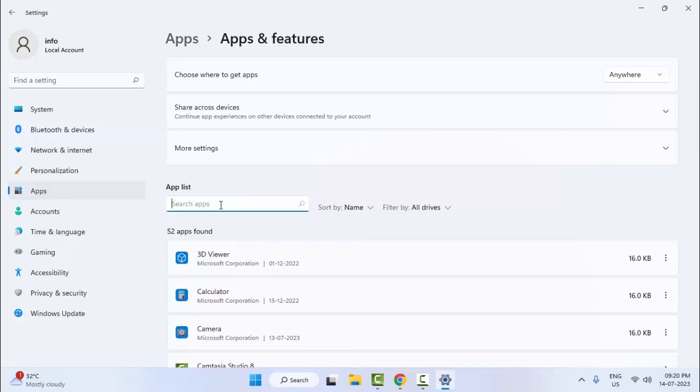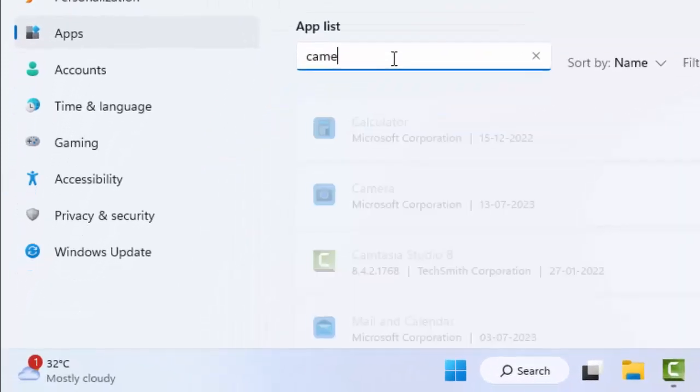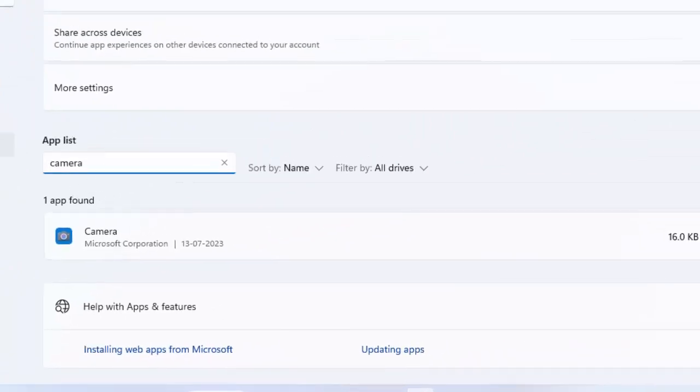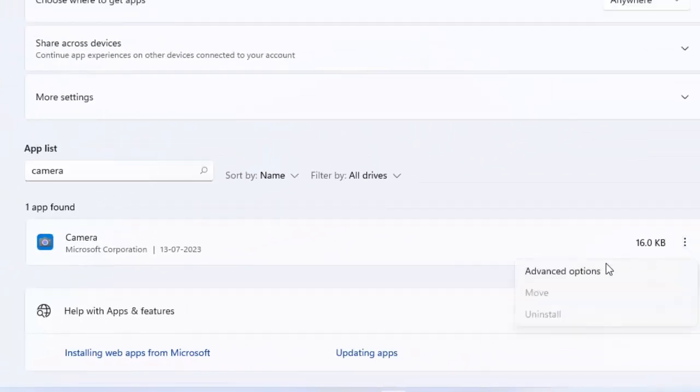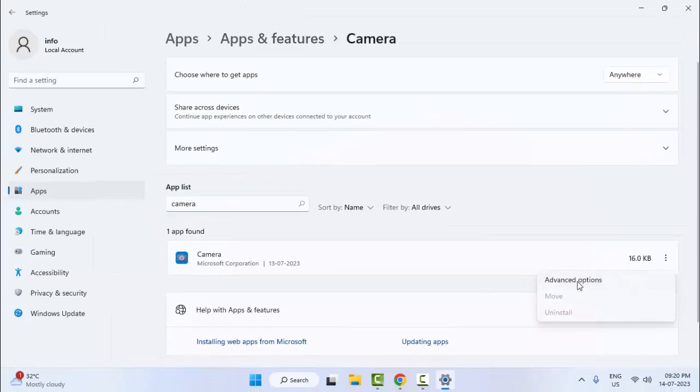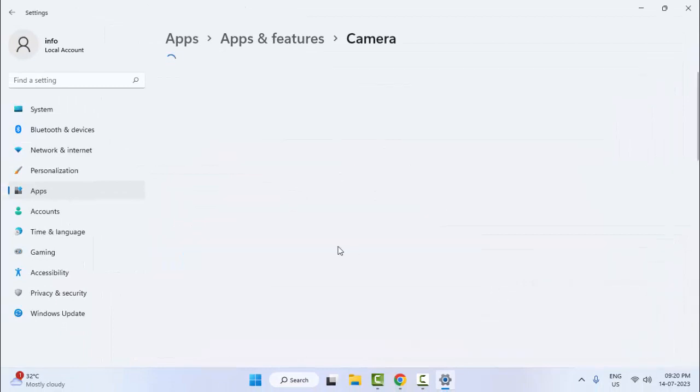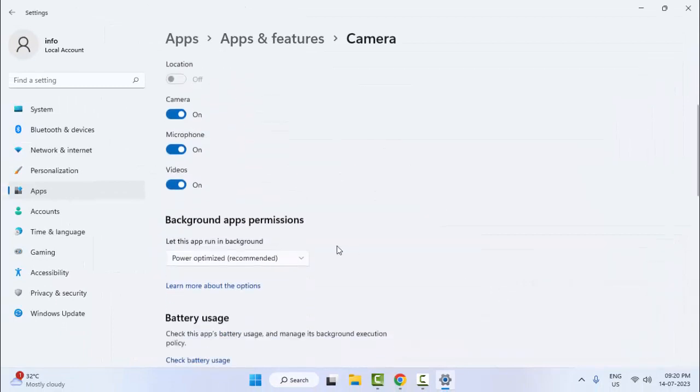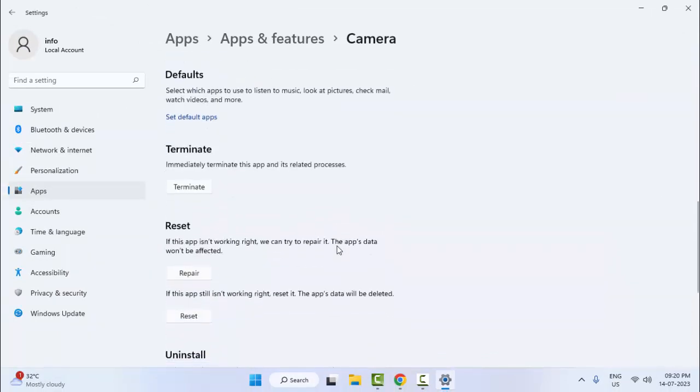Find your camera app. You can see your camera app - click on three dots and select the Advanced Option. Scroll down here.